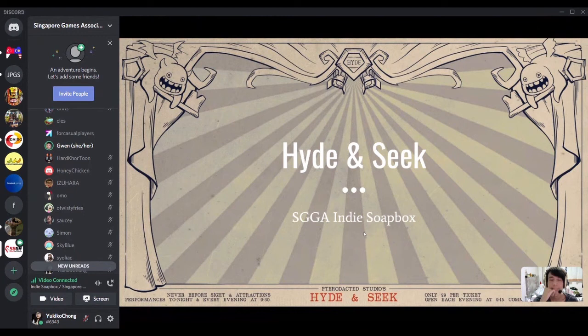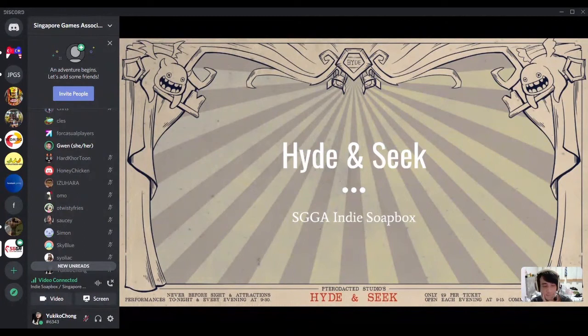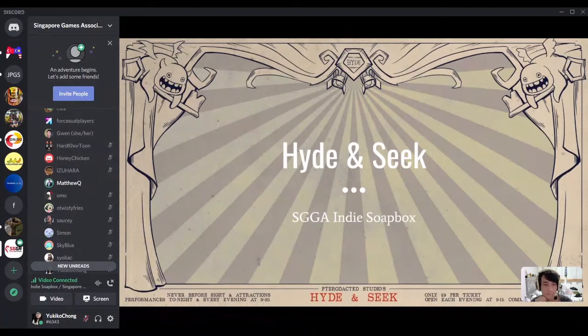Welcome everyone to the SGGA Indie Soapbox. This is our third Indie Soapbox, and we've started holding it to give indie studios who don't have too much experience presenting a chance to present to the public. Today we have the Hide and Seek team, who are DigiPen grads — or almost graduated DigiPen grads.